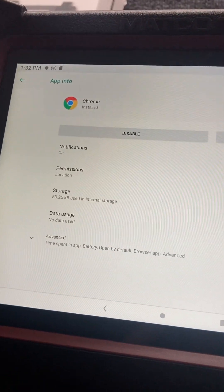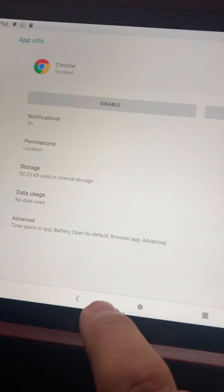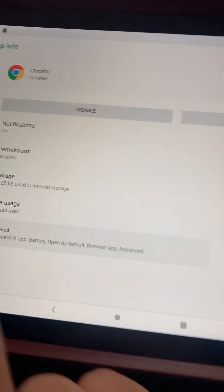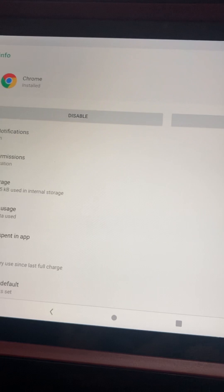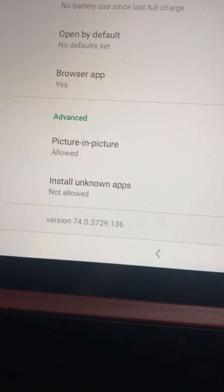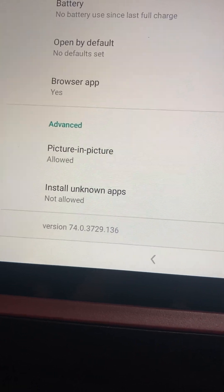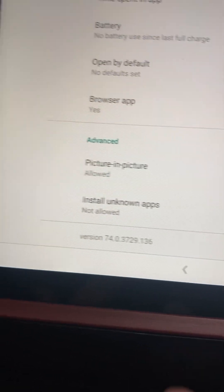And after Chrome, you go to Advanced, and then down here it says Install Unknown Apps, so you want to click that.